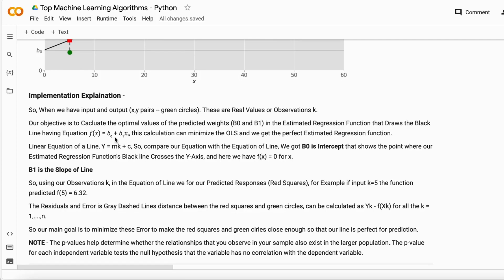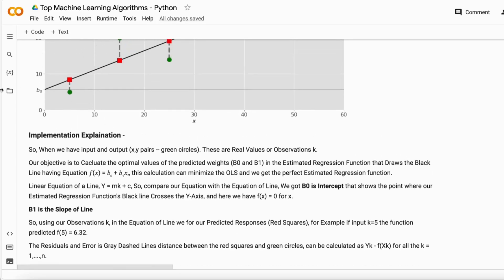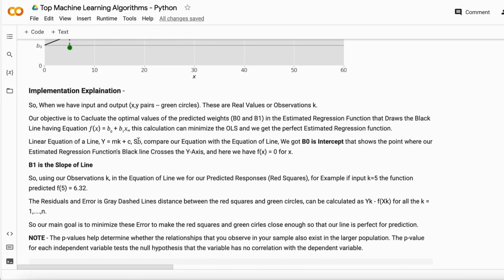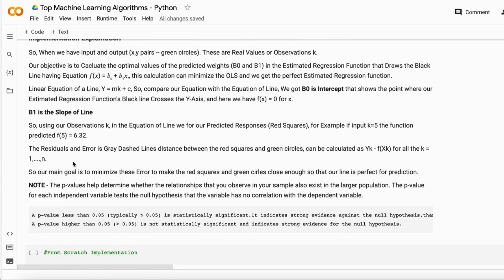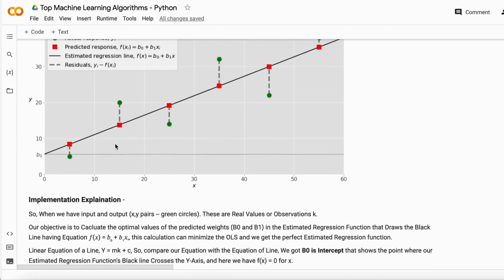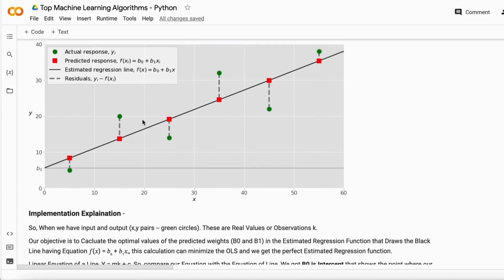Here b0 is the intercept, b1 is the slope, and X is our independent variable. The intercept is where the line passes through the Y-axis, and b1 is the slope of the line. Residuals are obtained by actual minus predicted responses. Our main goal is to minimize those errors as much as possible so we can find this best fit line.